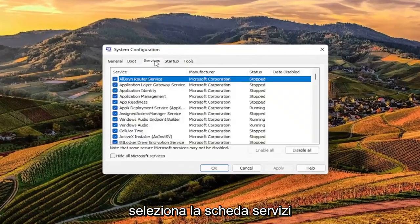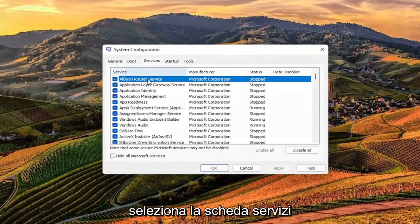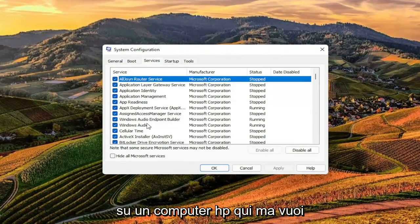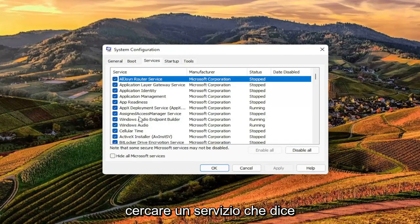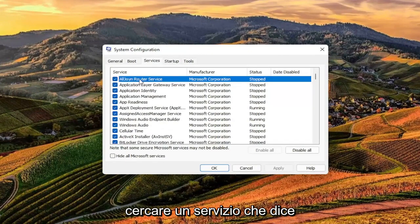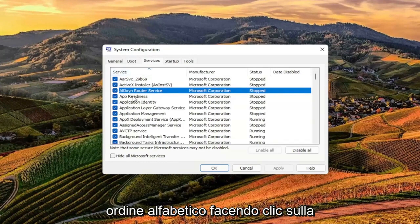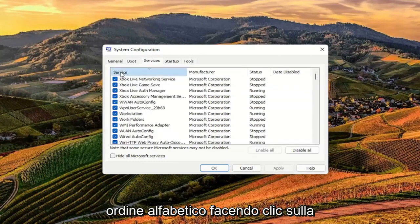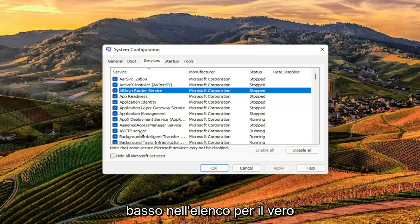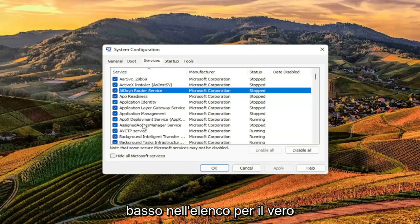Select the Services tab. Now I don't have this since I'm not on an HP computer here, but you want to look for a service that says TrueSuite Service. You can search alphabetically by clicking on the Service tab up at the top, and then look down in the list for TrueSuite Service.